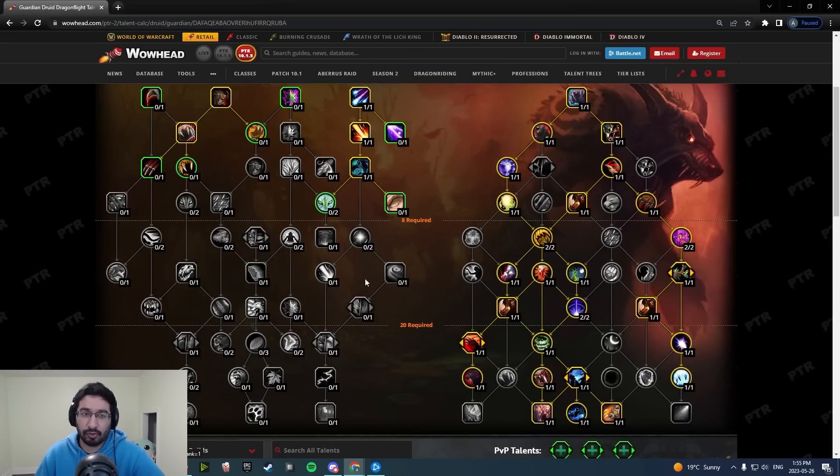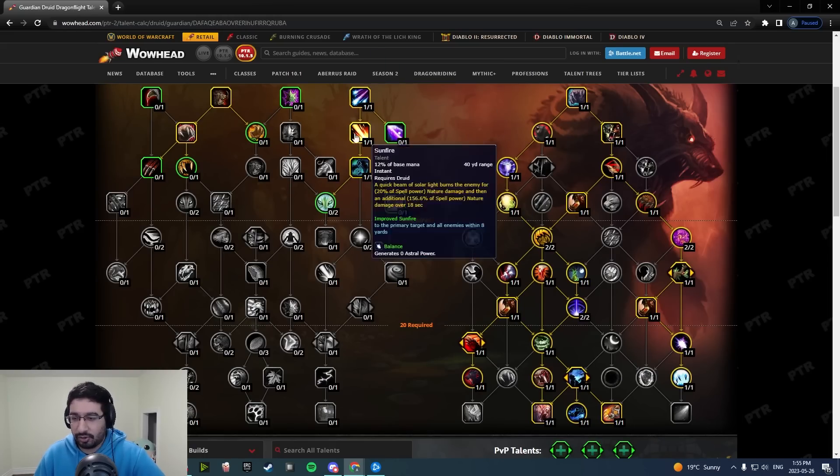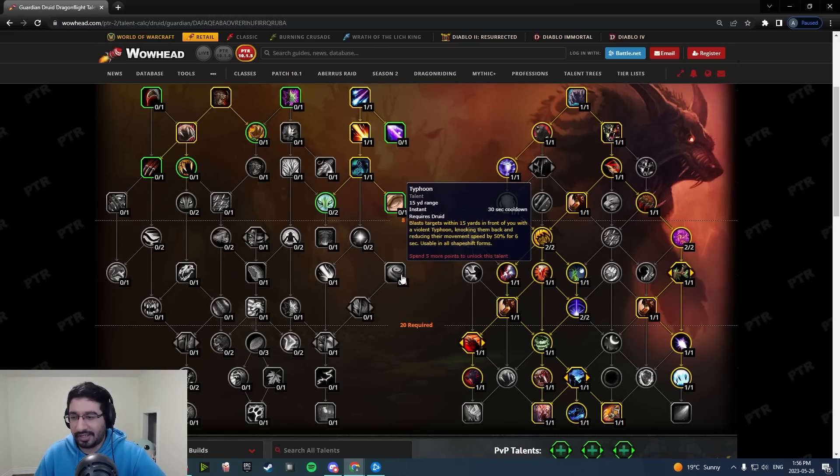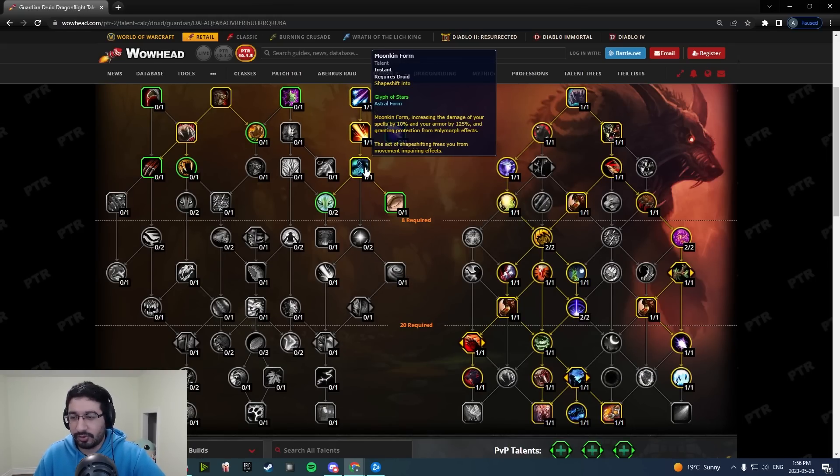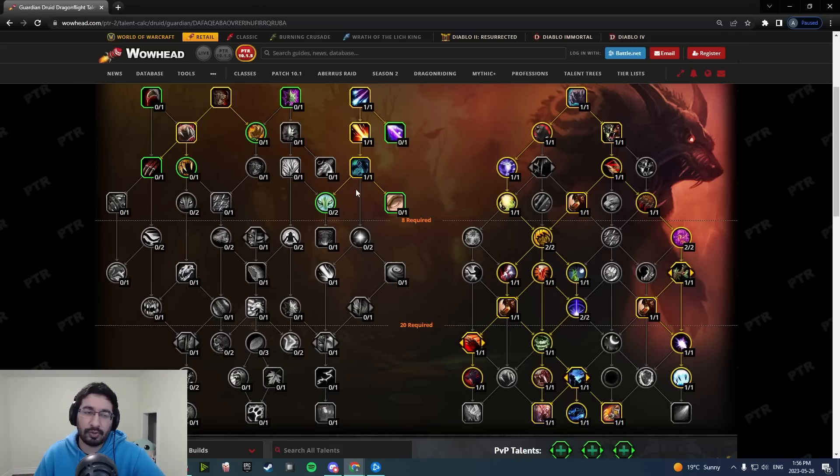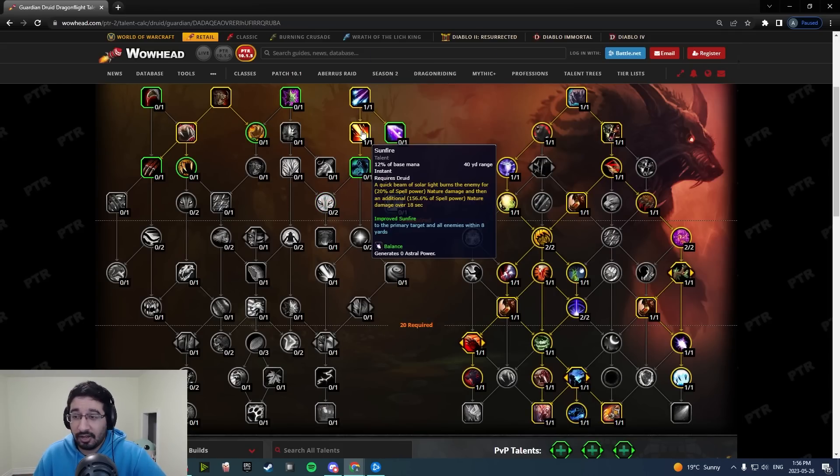If I want to get Typhoon, if I want to get Astral Influence, I have to put these three dead points in. It just doesn't make sense to me.